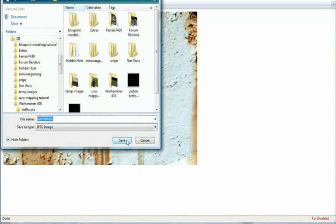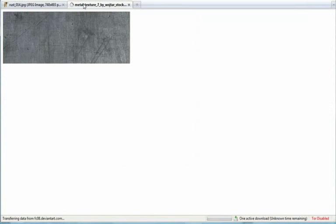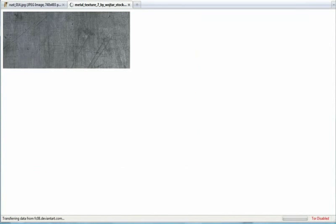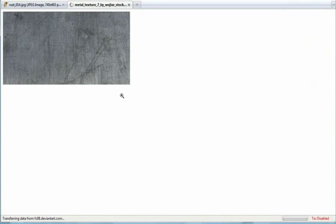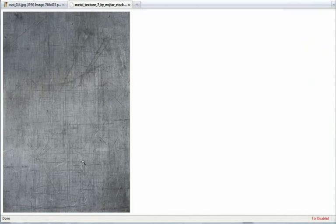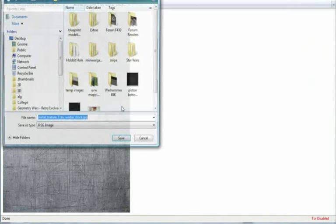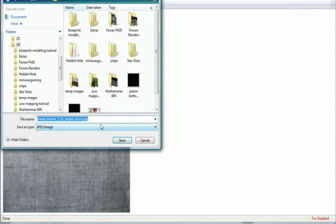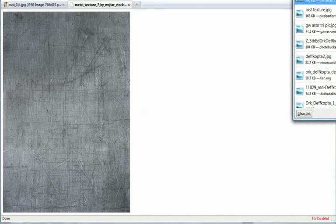All right, save it as a JPEG. And then for metal one, wait for that to load. All right, it's done. Let's just right click, save image as, and save this as metal texture. All right. Then bring those and go back into Photoshop.